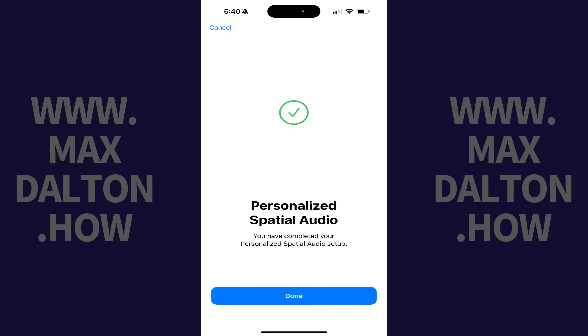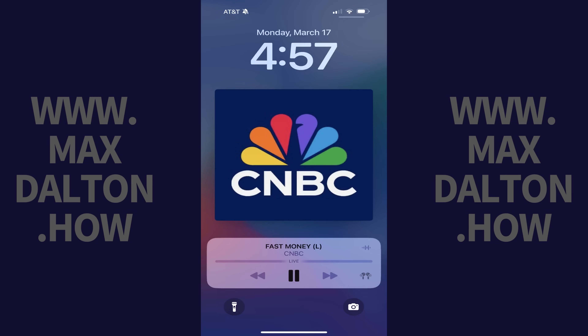Tap Start Capture and then follow the instructions on the screen. If you are successful, you'll see a screen letting you know that you have successfully set up Spatial Audio.